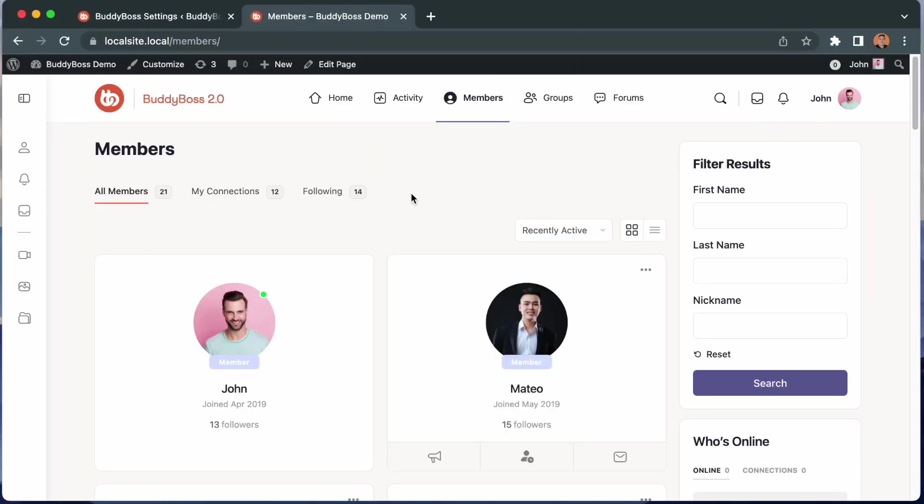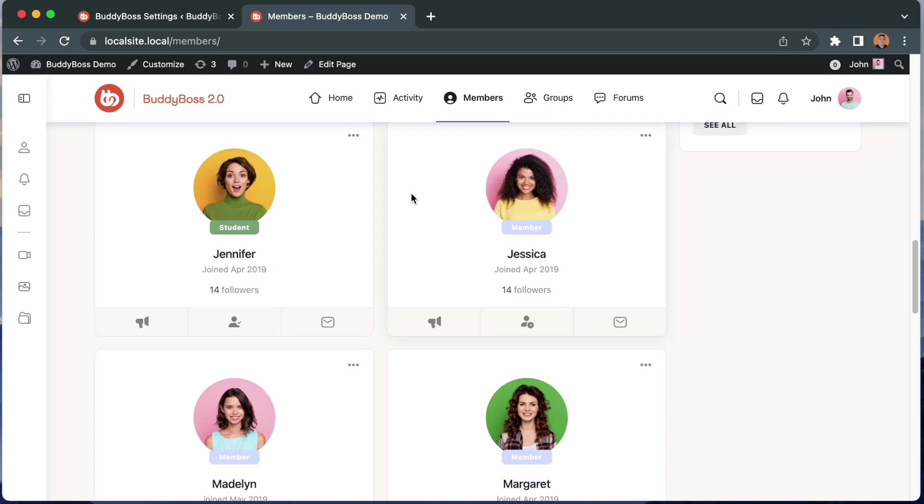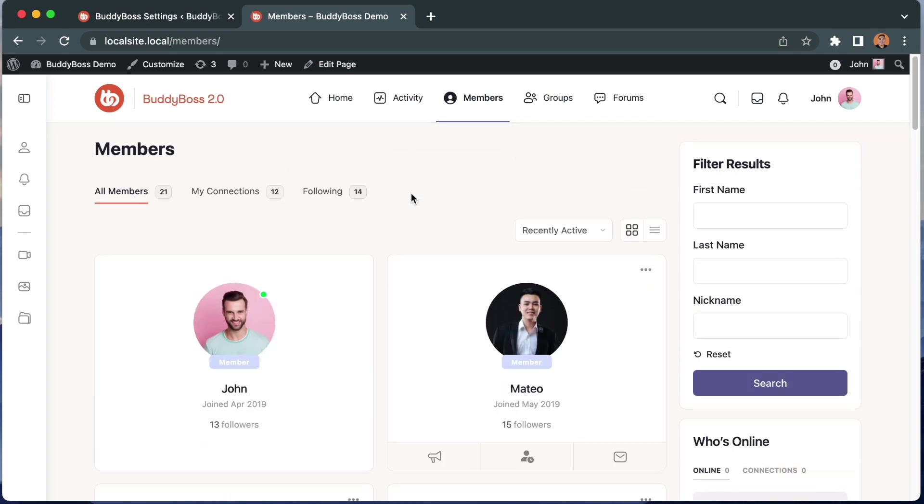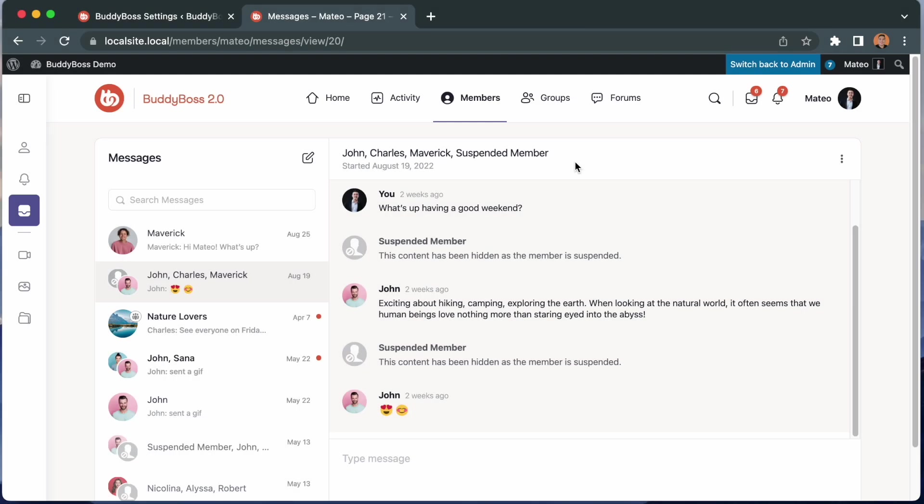Coming back to the front end, we can see that Luna does not exist in the members directory. All content from her is now removed and this blocking feature also extends into the messaging component. I'll go ahead and show you that. So I'm going to switch to Mateo so I can see the messages in his inbox. As we can see, Luna was previously one of the participants in this message thread. We can't just delete the entire thread because other people are still participating in it. So instead, we're showing her as a suspended member with her content hidden while the rest of the thread is still active.